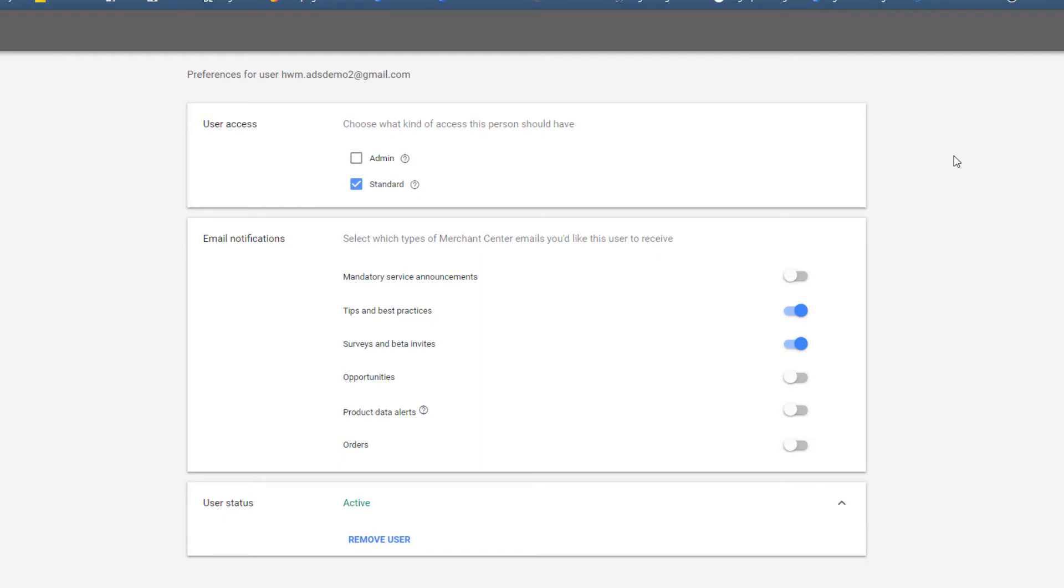I've done a video showing how you can add a user to Google Ads and it requires sending an invitation and the person has to accept the invitation. You don't have to go through that kind of a process here. Once you add the user they have access to the account.